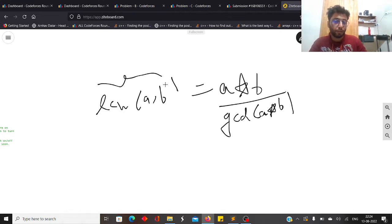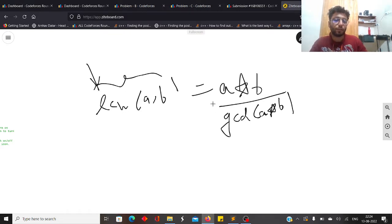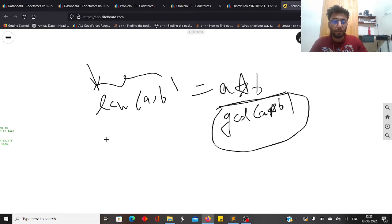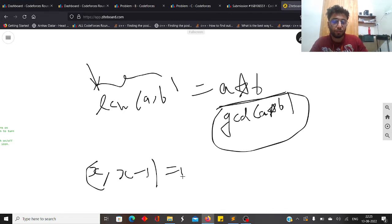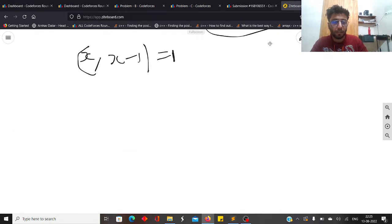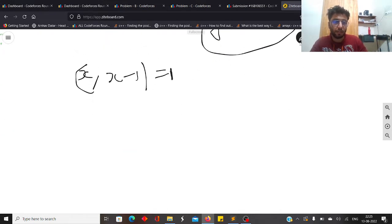Since you want to maximize the sum of all LCMs, you want to maximize each individual term. To maximize lcm(a, b) you want to minimize gcd(a, b). The minimum possible gcd of any two numbers is 1, and you can always achieve that by pairing consecutive numbers, since gcd(x, x-1) is always 1.